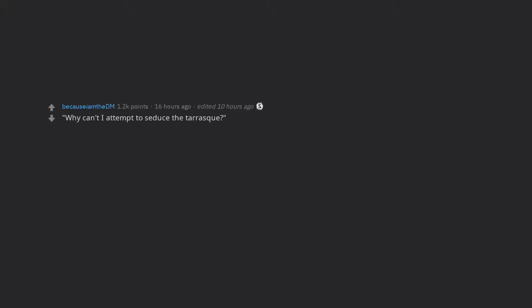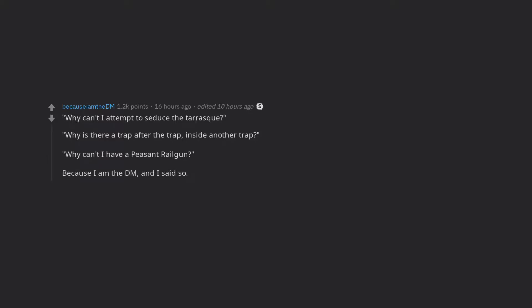Why can't I attempt to seduce the tarask? Why is there a trap after the trap, inside another trap? Why can't I have a peasant railgun? Because I am the DM, and I said so.